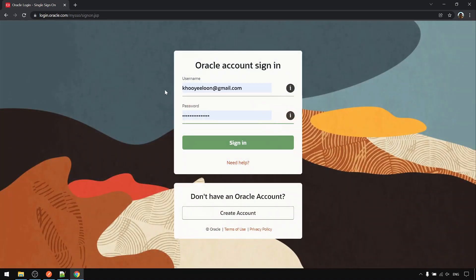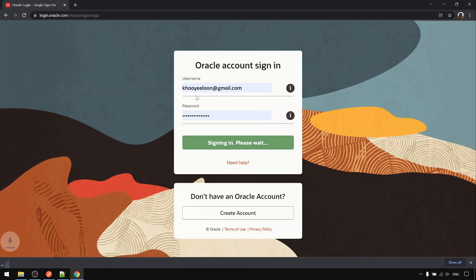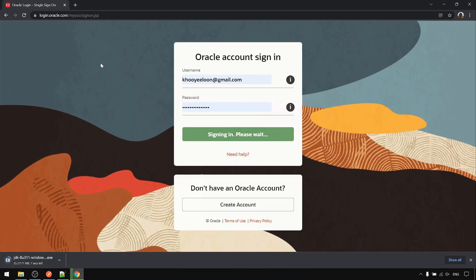You need to have your Oracle login. I already registered and just download it.